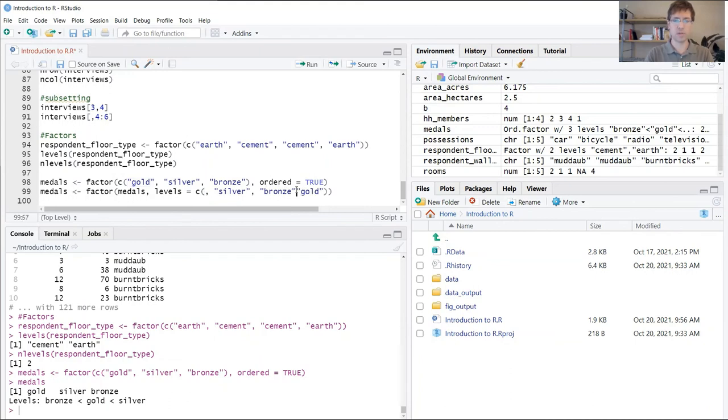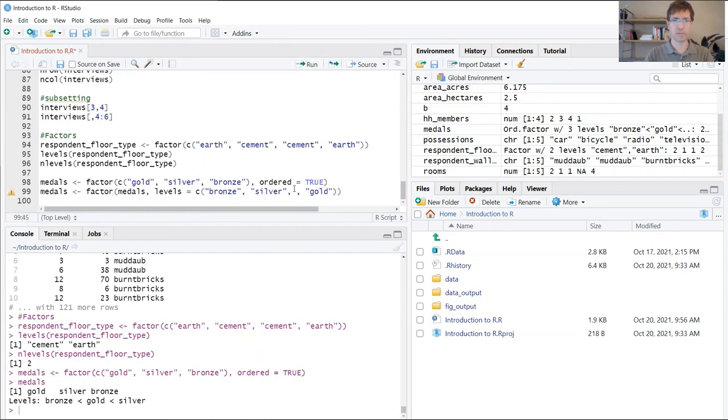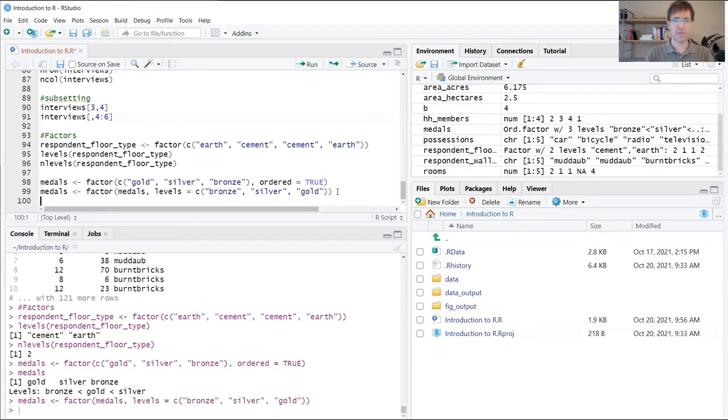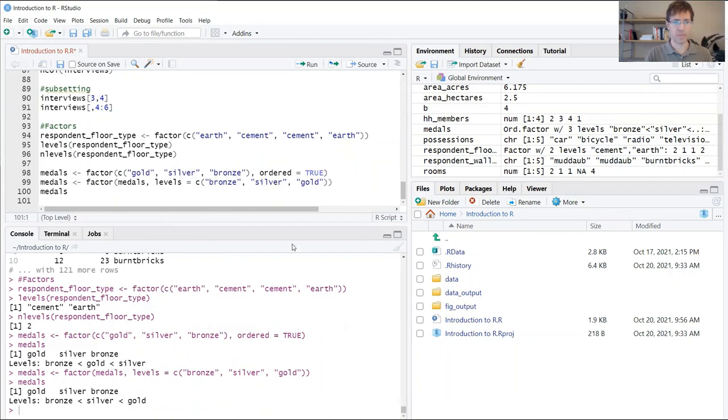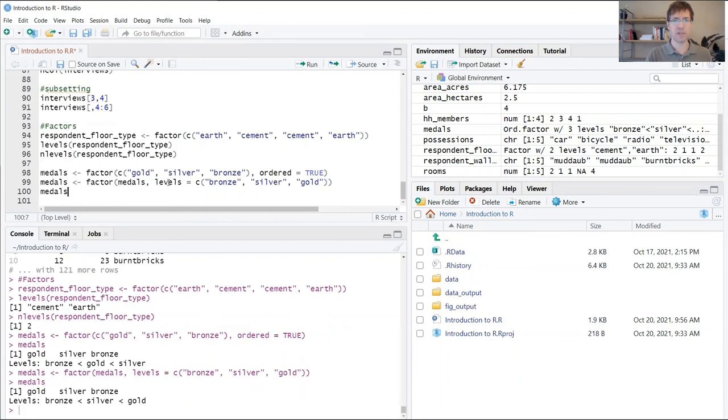I'm going to put gold at the end here, bronze at the beginning. If I run it this time and print metals, now you can see that it's been reordered with bronze being less than silver, being less than gold. So now I have the order that I want just by using this additional argument.